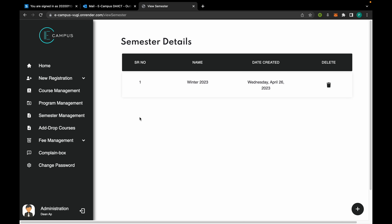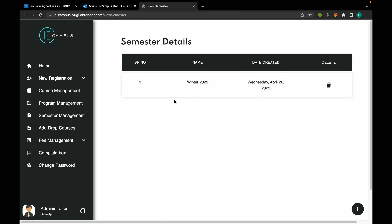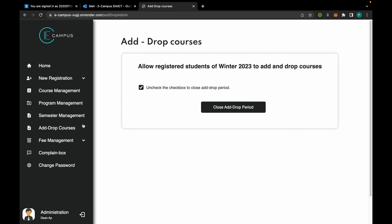From here all the semester history is listed. Currently we just have one semester. For students to register, the admin provides the add/drop courses feature, which is only available for the latest semester — Winter 2023. If the admin enables this feature, then students can add or drop courses; otherwise they cannot.